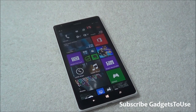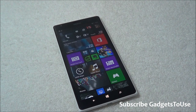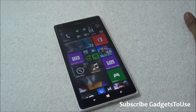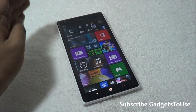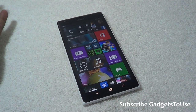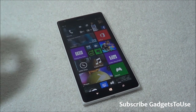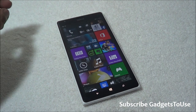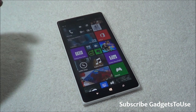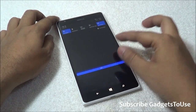Hey guys, this is Abhishek from Gadgetsuse.com. Today we are going to tell you how you can actually enable Cortana on your Windows Phone 8.1. Whatever Windows phone you have, if you can update it to Windows Phone 8.1 — the procedure to update is very simple, I have done a separate video altogether you can see on my channel. As of now, I would like to show you how you can actually enable Cortana once you have Windows Phone 8.1.